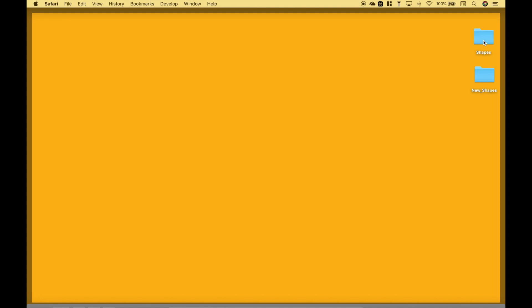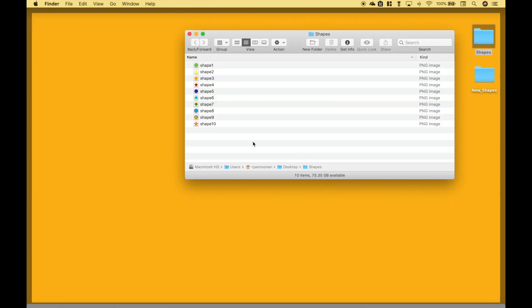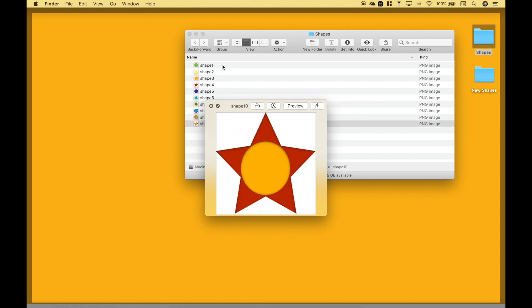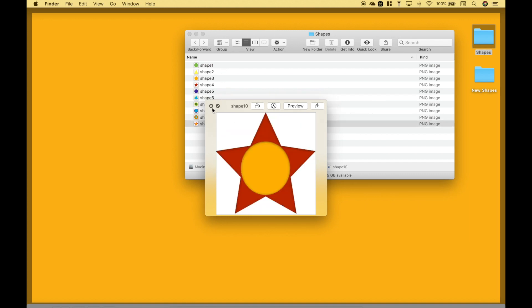So here we have a folder with several images, and we want to take all these images and resize them.